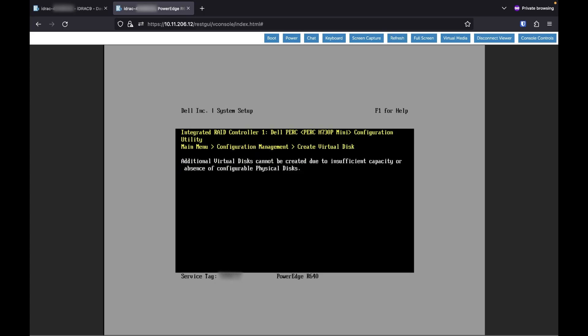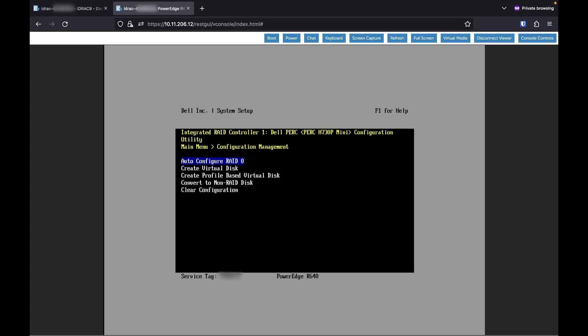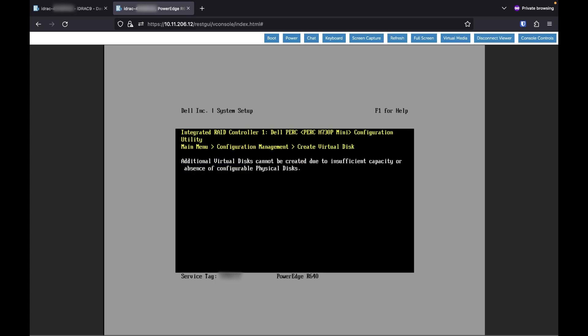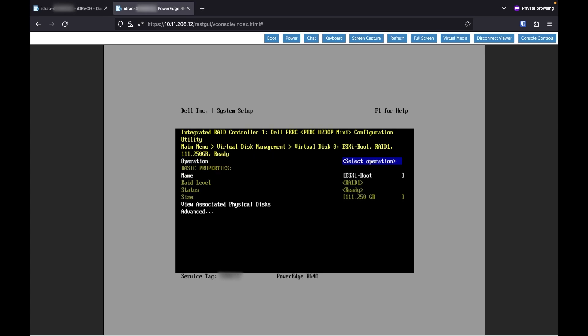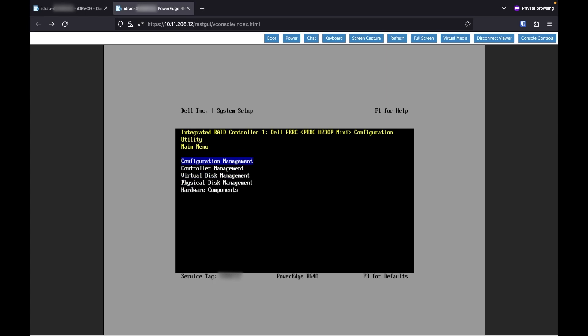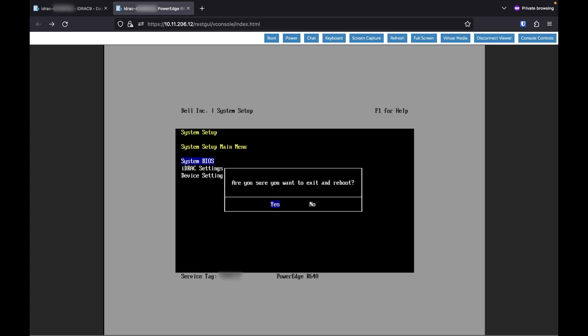These are blank SSDs, so I don't really care what goes on them — they are to be wiped for this process. It made our disk. The other configuration just put me back into this menu — a bit weird. Now that that's done, we're going to reboot.